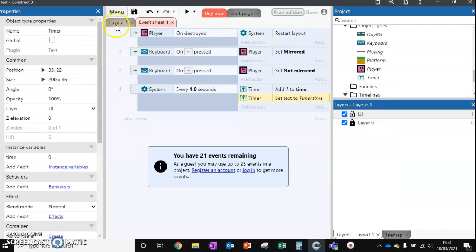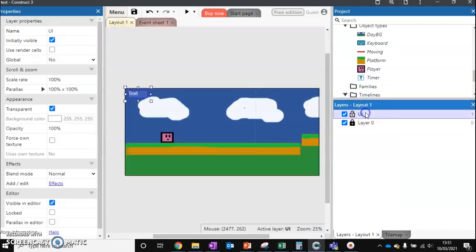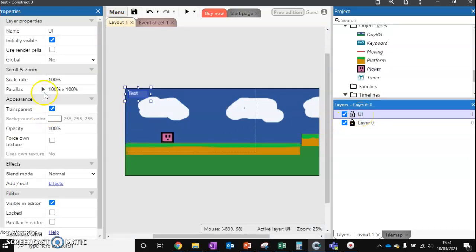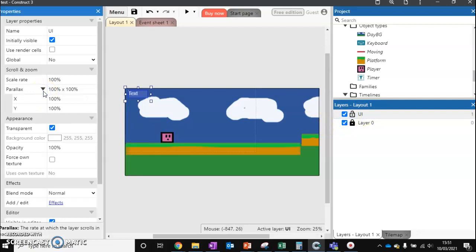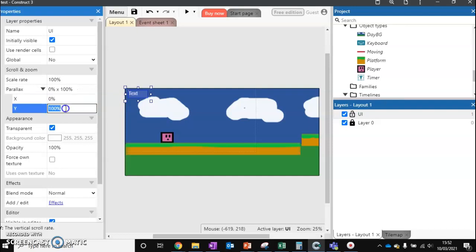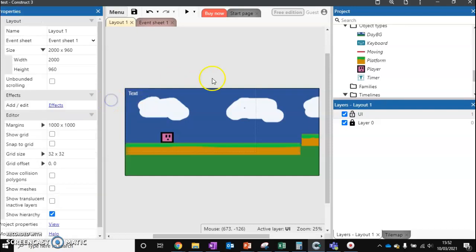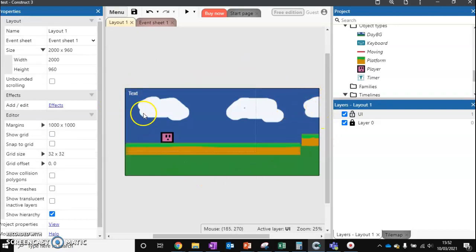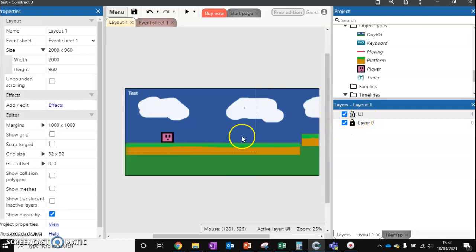It's a very simple change. Making sure we're still on layer one or our UI layer, click on that. We've got this option called parallax. Parallax means how does it translate to the other layers. At the moment, it's translating 100%, so it follows the bottom layer exactly. What we want to do is turn this to 0%. This means this whole layer will always follow the player no matter what. Anything we put on this UI layer will follow the player no matter where they are in the level.